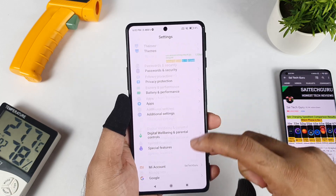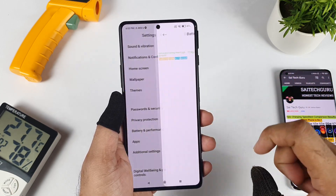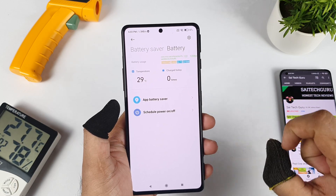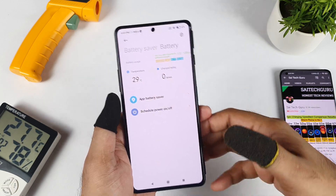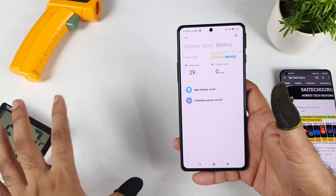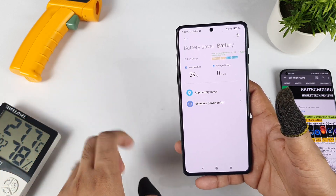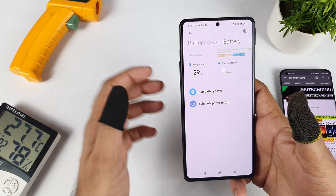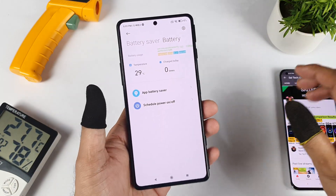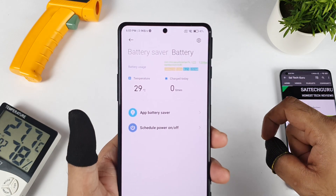First let me show you exactly what is the temperature at the beginning of the recording. As you can see, the battery temperature is only 29 degrees and my room temperature is about 27.7 degrees. There is no AC, no cooler, nothing at all in my room. So it's a constant average temperature of 27.7 degrees and phone temperature is about 29 degrees.